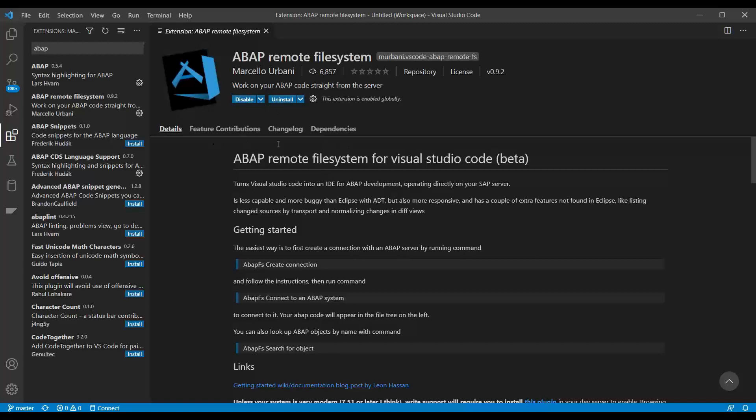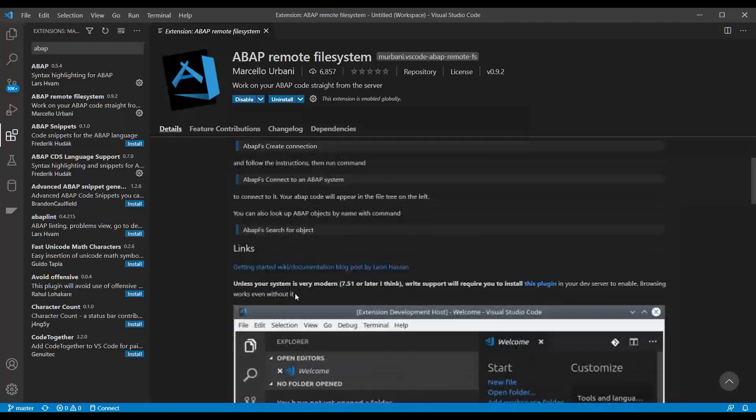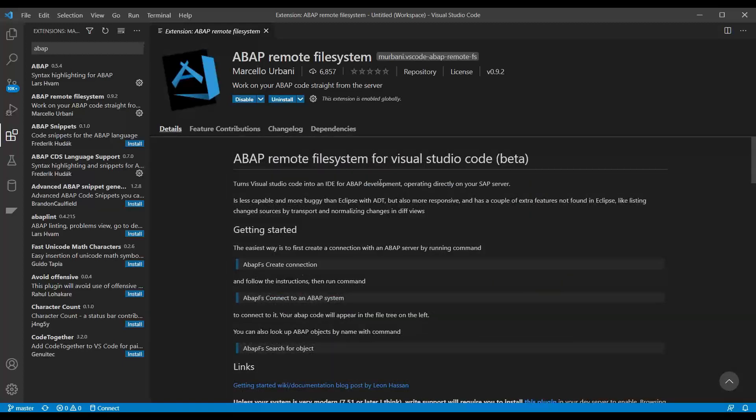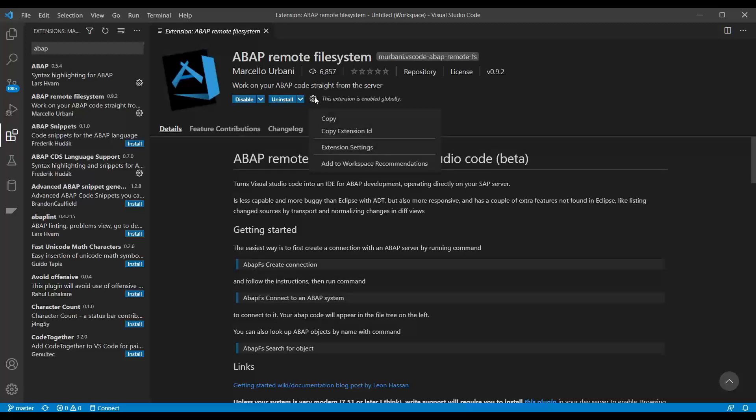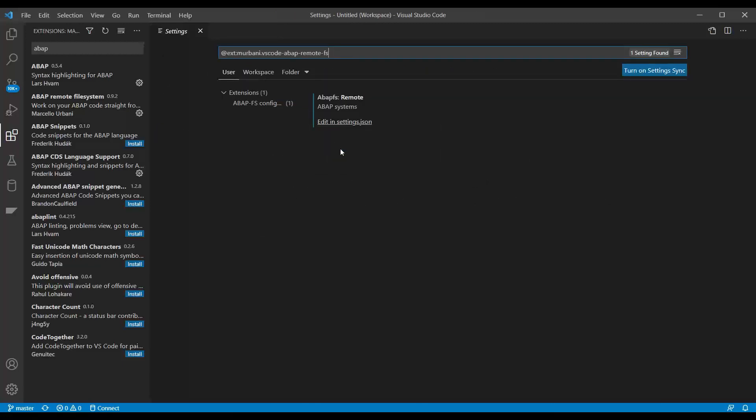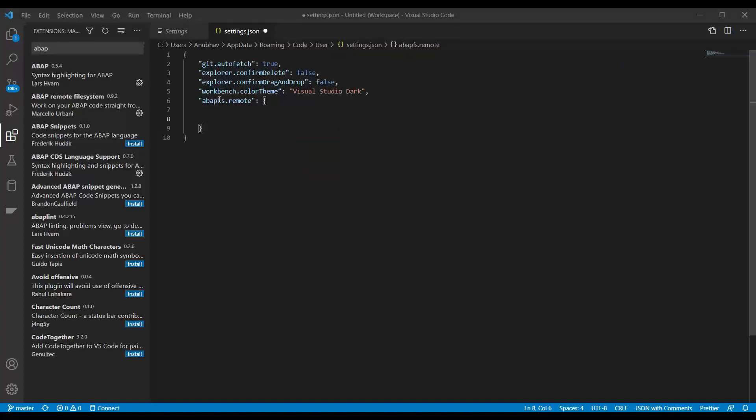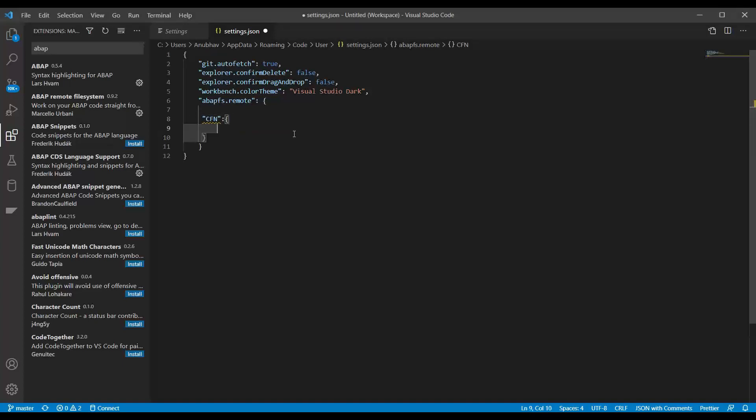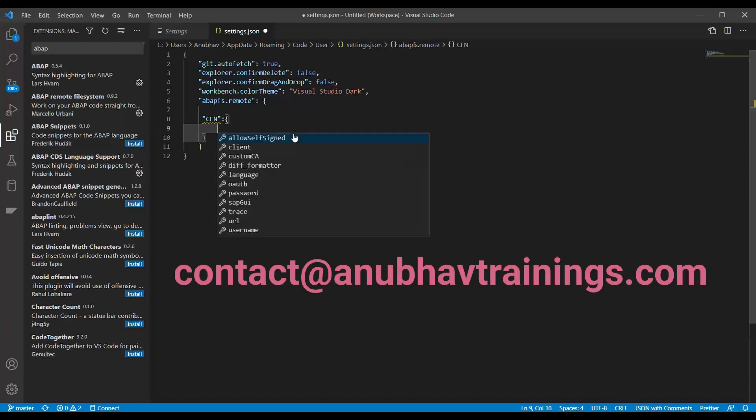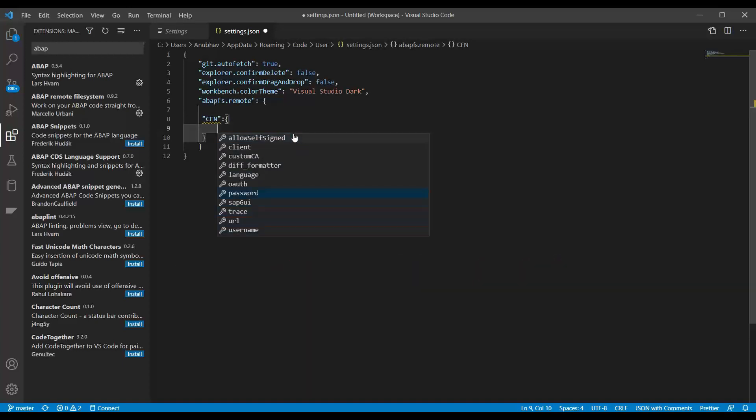So now the plugin is installed in my system and what I need to do is to go to the details and perhaps read this document. And maybe what I want to do is just configure my connection. So I click on settings and I say extension settings and you can just say edit settings.json file. So I will go back and put my connection name. So let's say CFN is my three-digit system ID and then I am going to do control space and you can see all the different properties which you can use to connect.